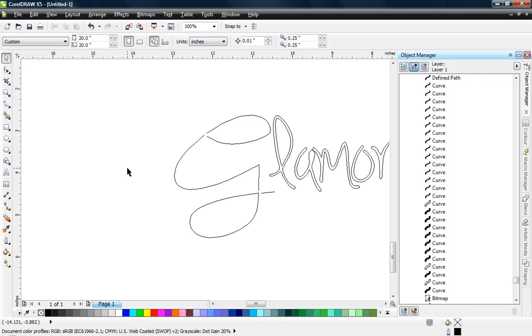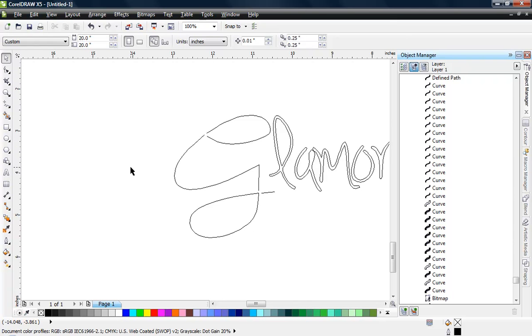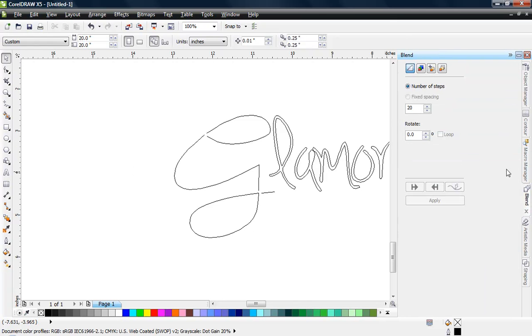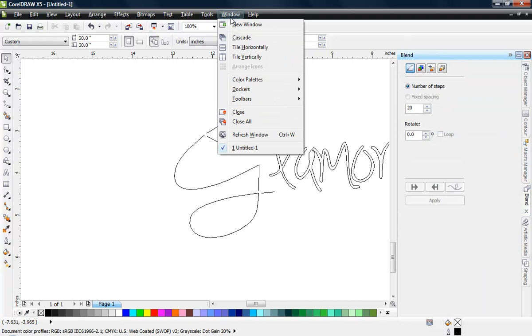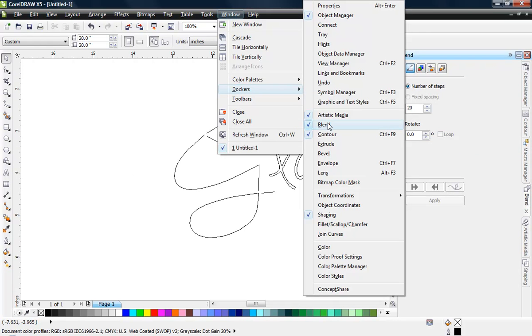In this video we're going to be taking a look at using CorelDRAW to create a rhinestone pattern and it's actually very easy to do. We do need to use our blend docker here in CorelDRAW, so if you don't have your blend docker open, come to the window menu, choose dockers, and choose that blend docker.